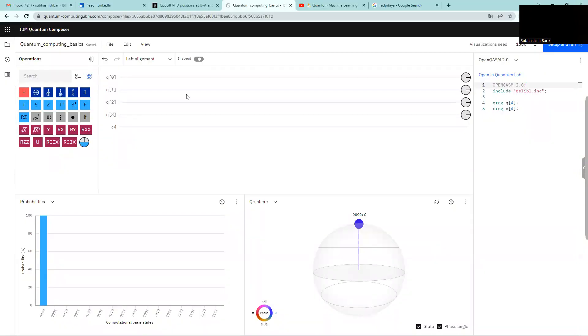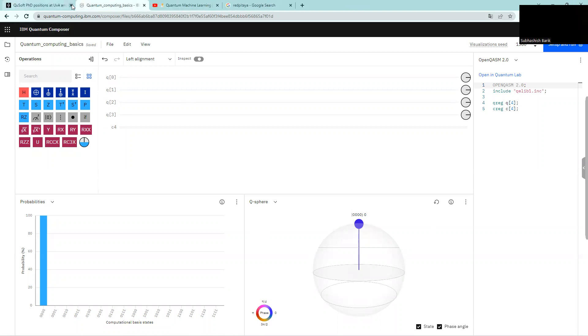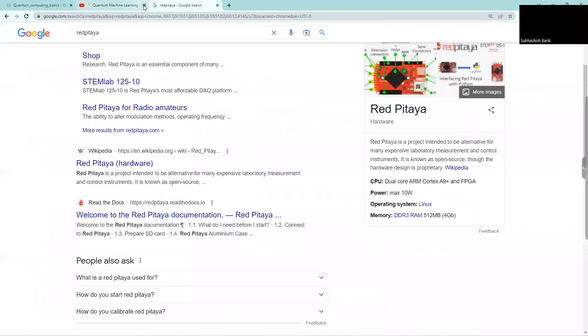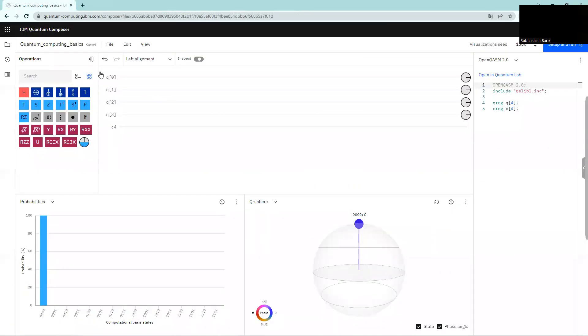So this is IBM Quantum Composer, as you can see. Let me start by giving you a brief overview of what this platform is.